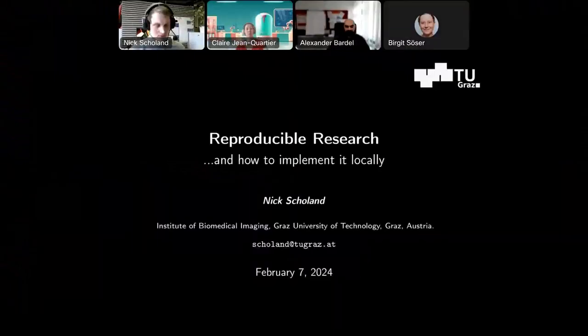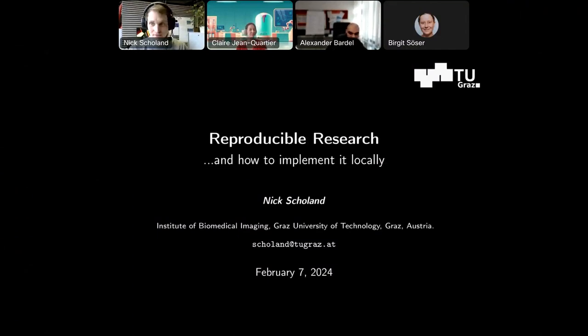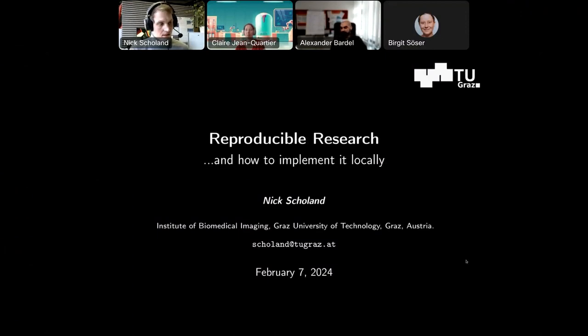Thank you, Claire. I hope you can see my screen. My name is Nick and I'm really glad to tell you a bit more about reproducible research and about how to implement it — for example, locally here — and to give you an impression of my personal experiences with that.